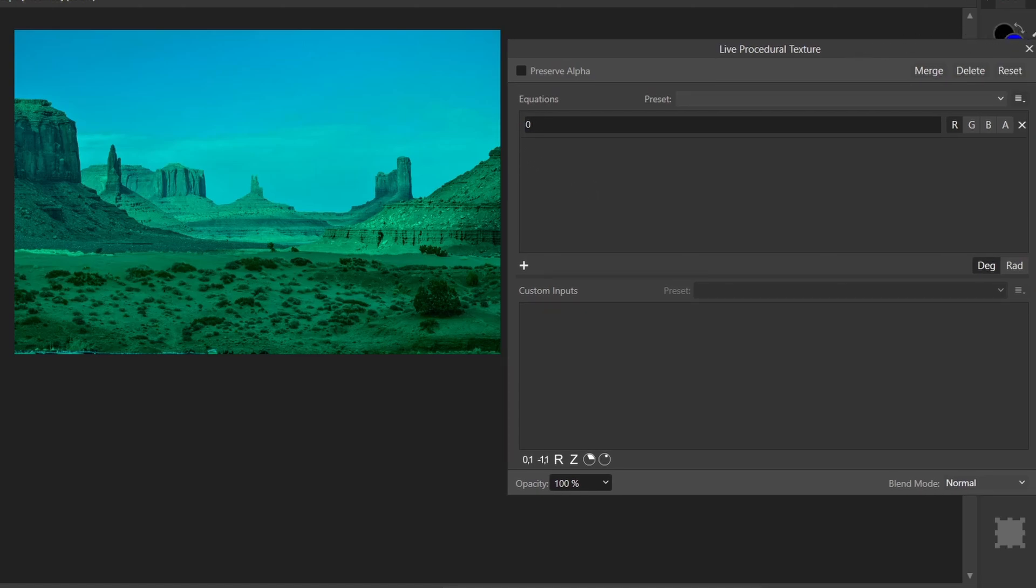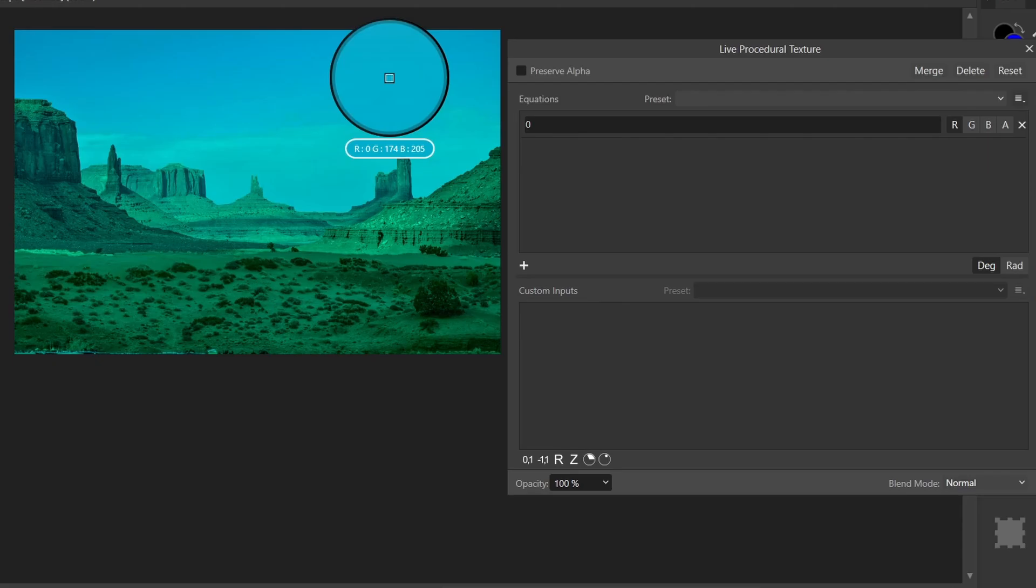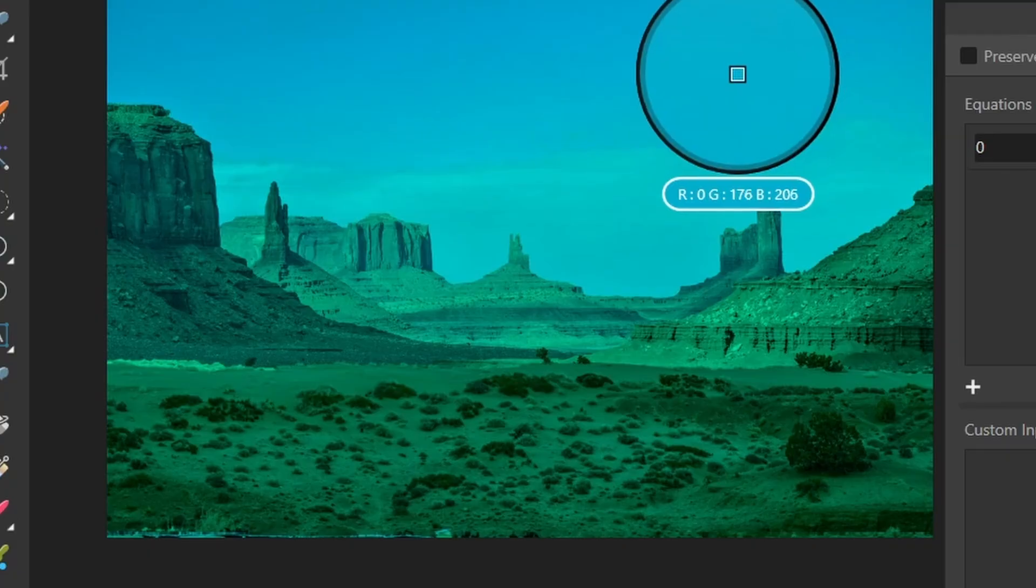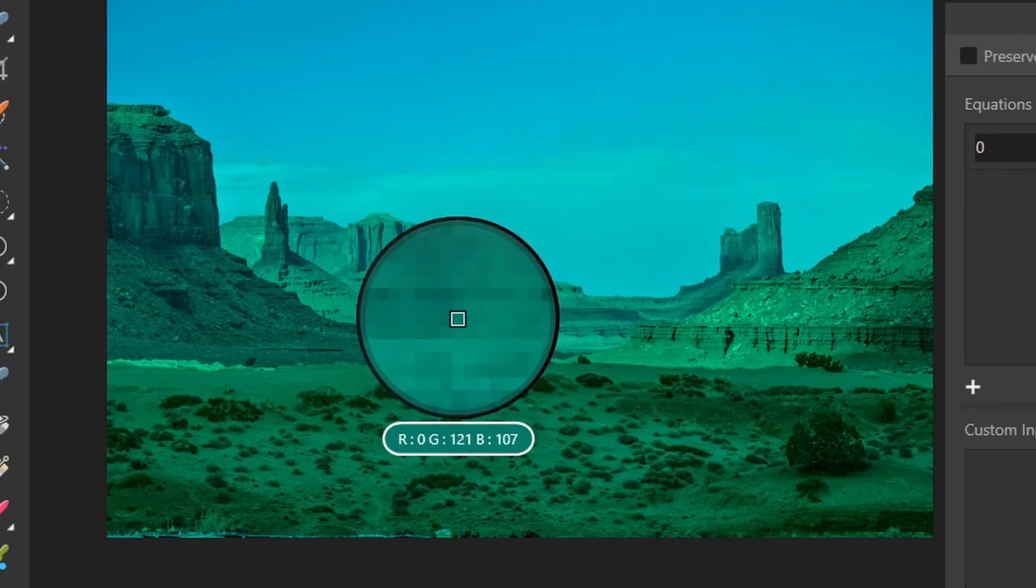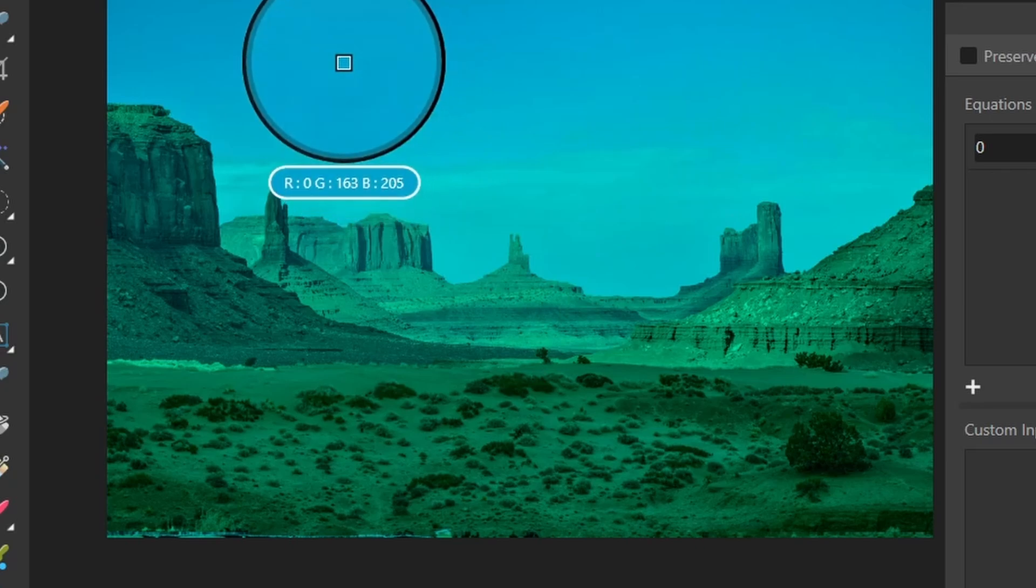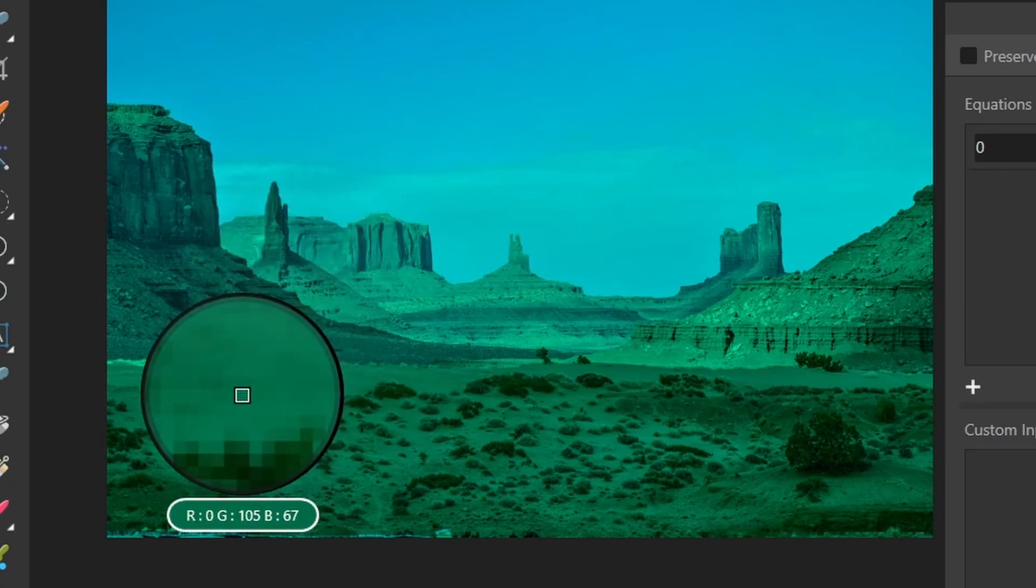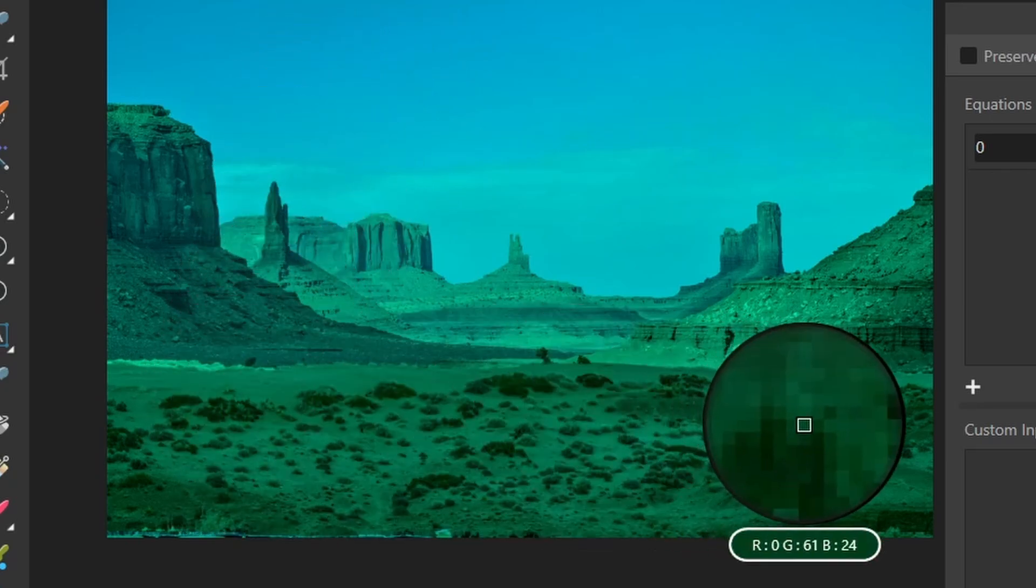Now if I take the color picker and if I hover over every pixel in my image, you'll see that the red value is always zero. So it's zero in the landscape, zero in the sky. Red is always getting assigned that value of zero.